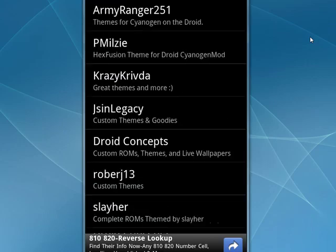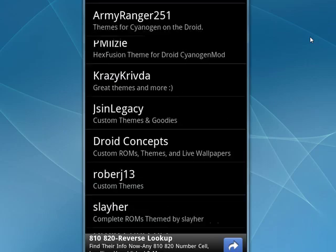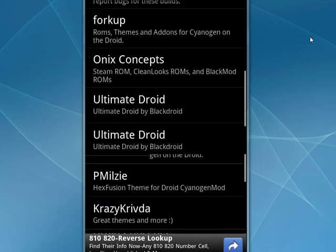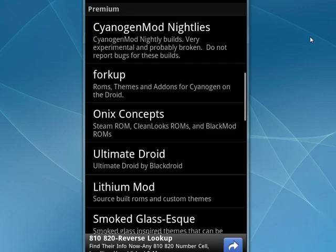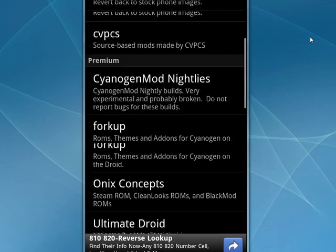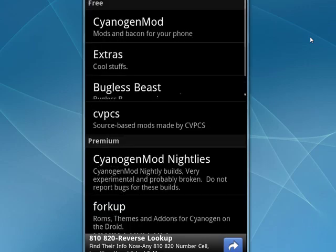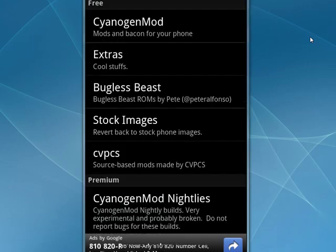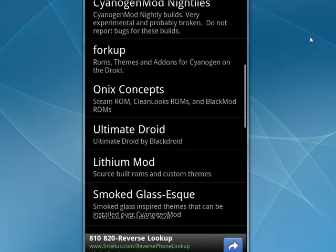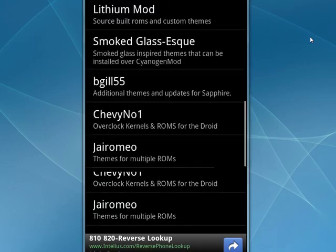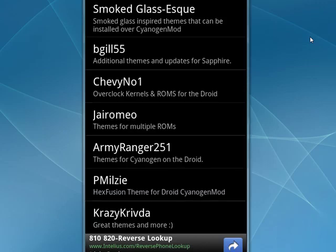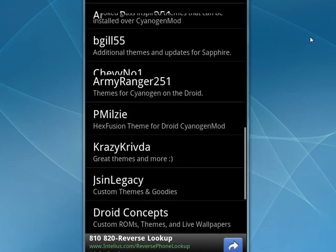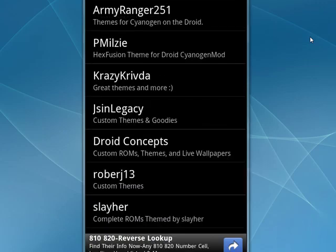But essentially, ROM Manager only shows you ROMs that are fit for your device. So you can see how many different custom ROMs and even little accessories and tools and extras are available.